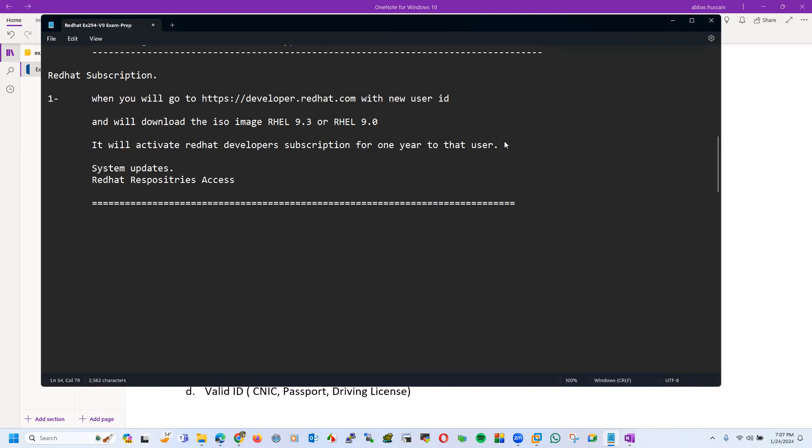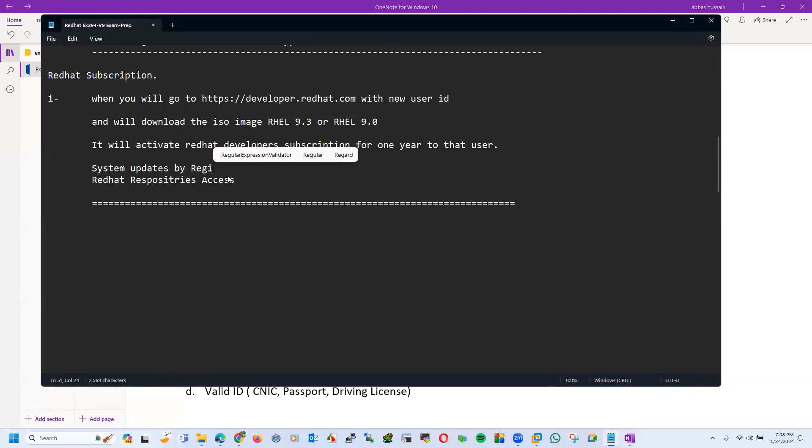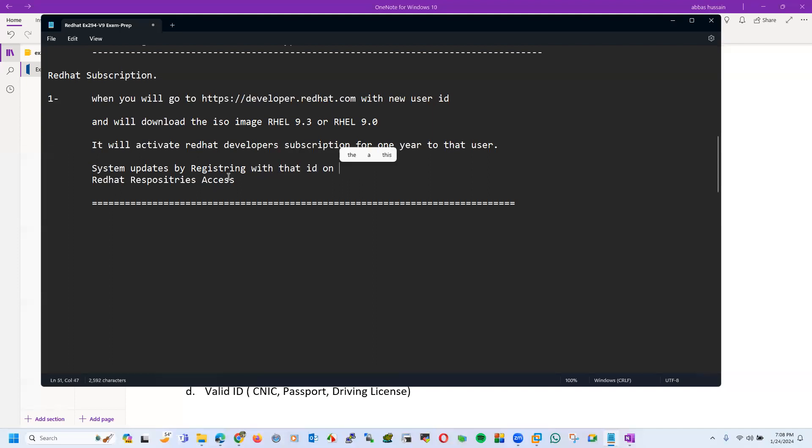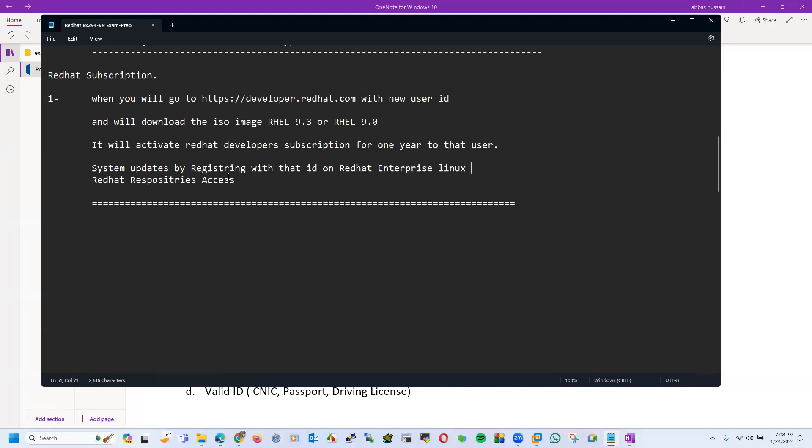Later on in the lab we will see how we can enable and disable these repositories, how we can register by registering with that ID on Red Hat Enterprise Linux.